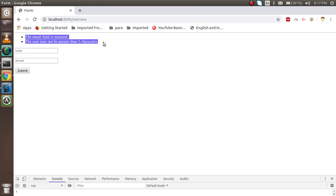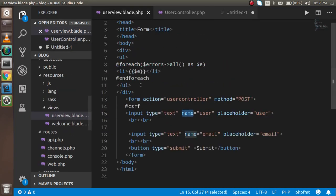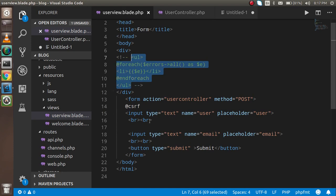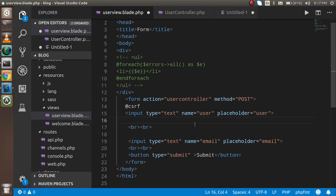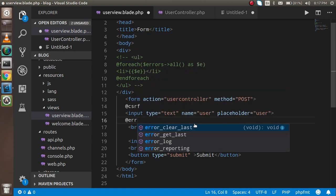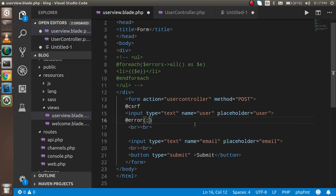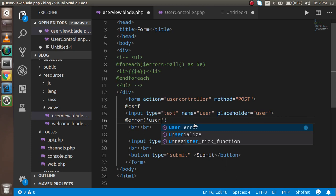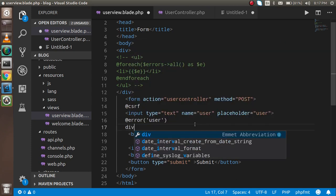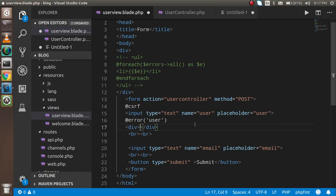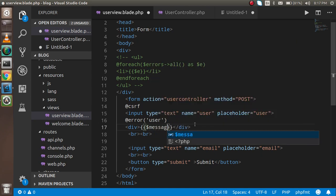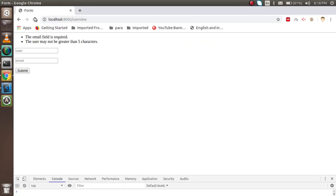If you want to show error messages directly below each field instead of all at the top, first comment out the foreach block. Then use the `@error` directive below each input field: `@error('user')` followed by a `<div>` printing `{{ $message }}`, then `@enderror`. This will display the error message just below the specific field.